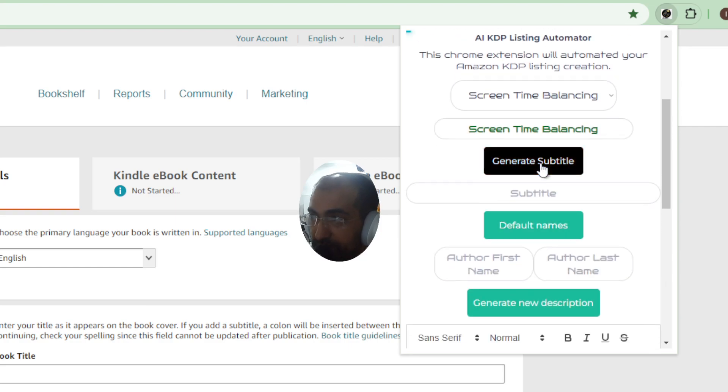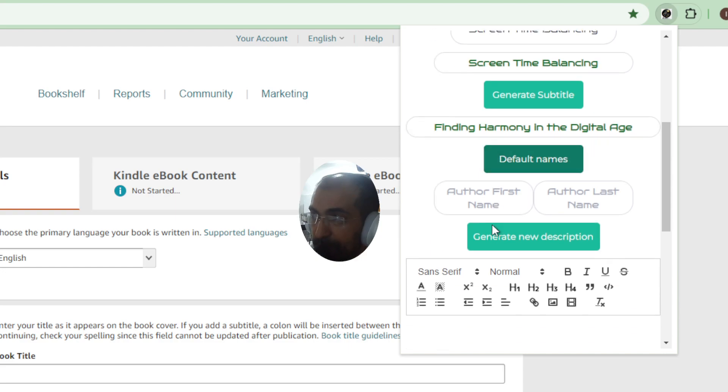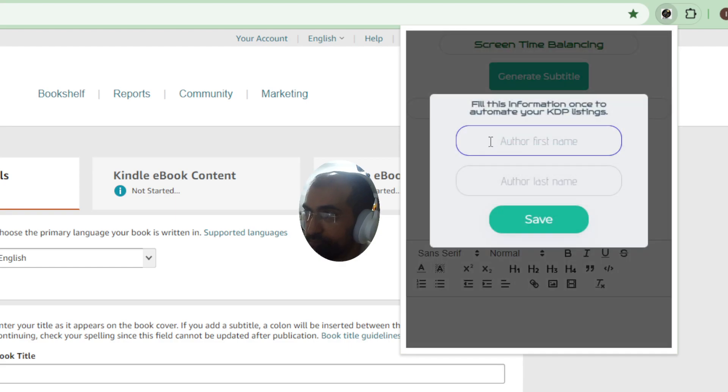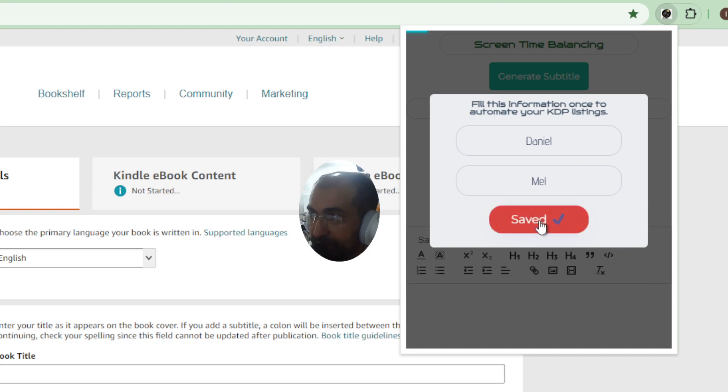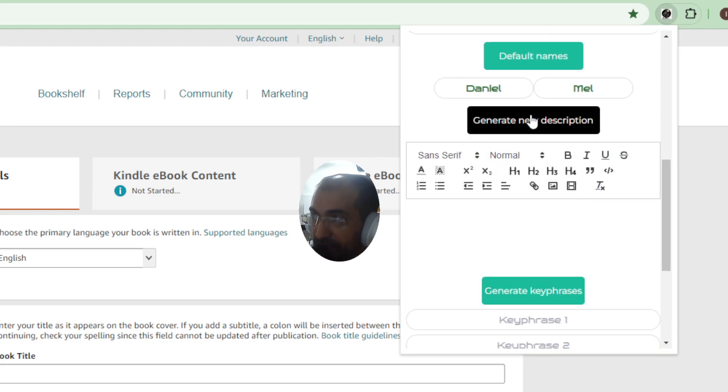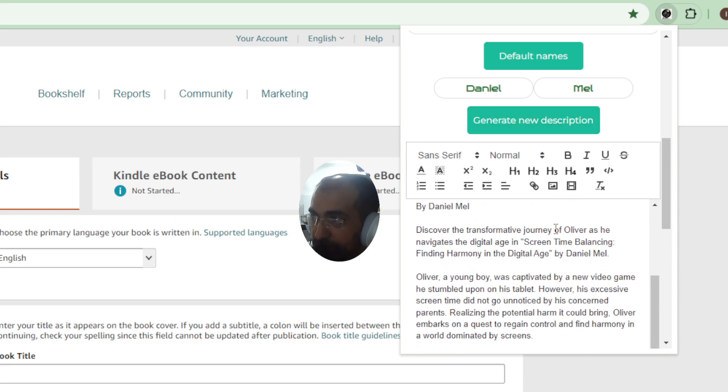So if I click generate subtitle, of course that's going to be automatic and then I can put default names in here. For example, if I put my name just once I have to do this and that's going to be saved forever.